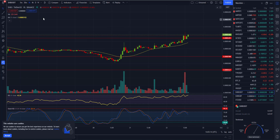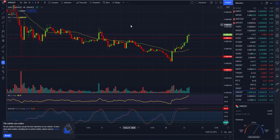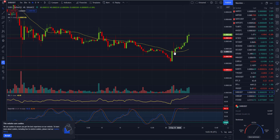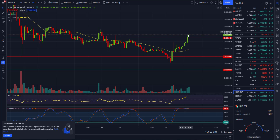On the four-hour chart, as you can see, we have higher lows and higher highs as well.